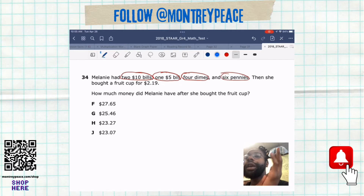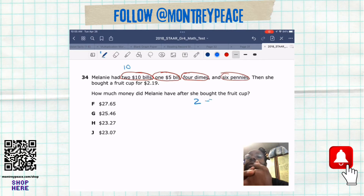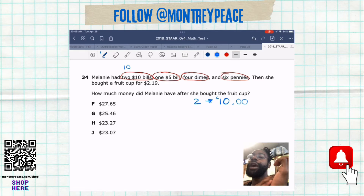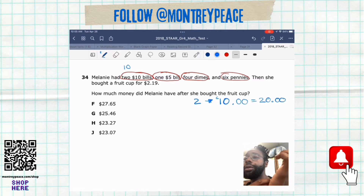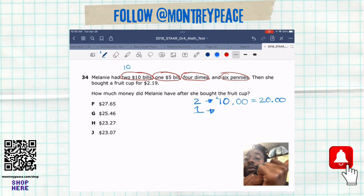So again, they gave you how much she had in her wallet. You had the two $10 bills, so if we start making a little list right here, we can say that two $10 bills — you add 10 plus 10, that is equal to 20. So two $10 bills is 20 bucks. Then we're looking at the five — we only had one $5 bill.